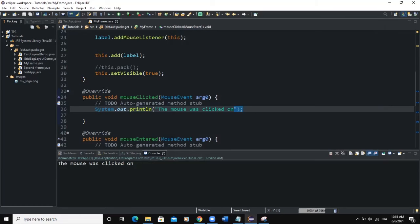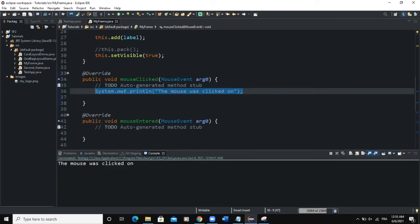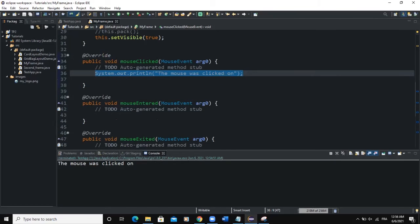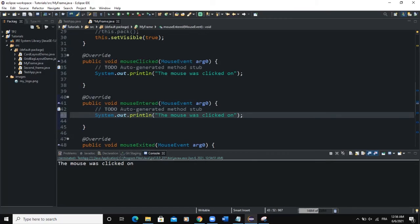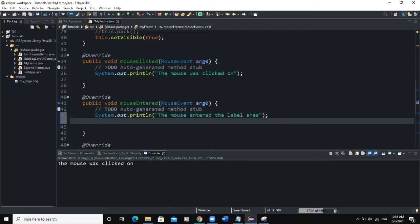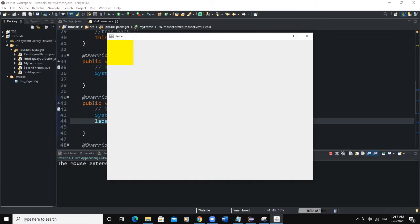We can also work on the other methods. For mouseEntered, if the user enters the area of a component, we want to output a message and change the background color of the label. We'll say System.out.println('The mouse entered the label area'), then label.setBackground(Color.yellow). When we run and put the mouse in the label area, you can see the background color has changed.